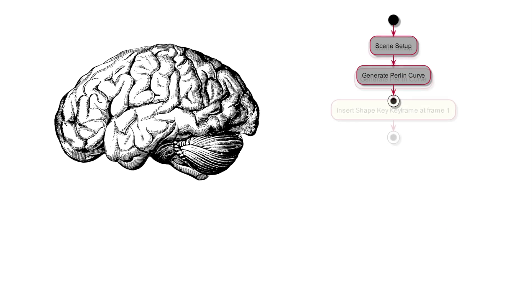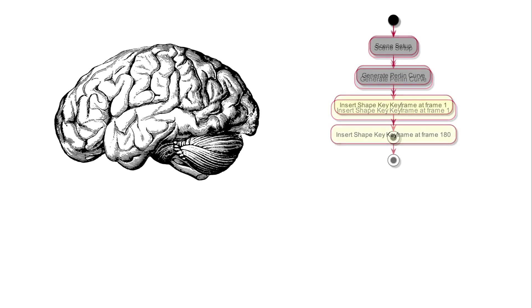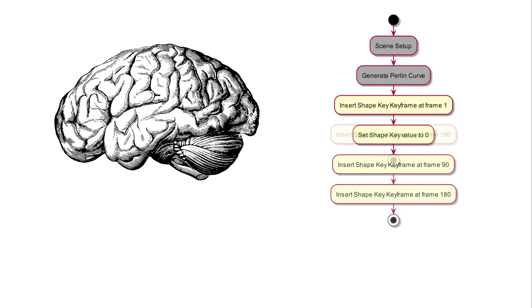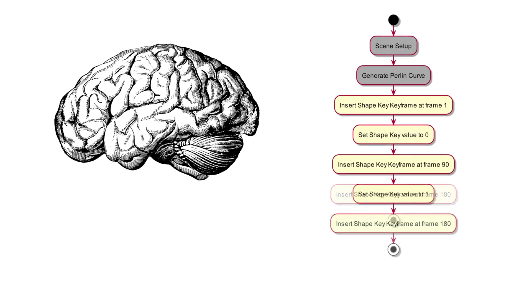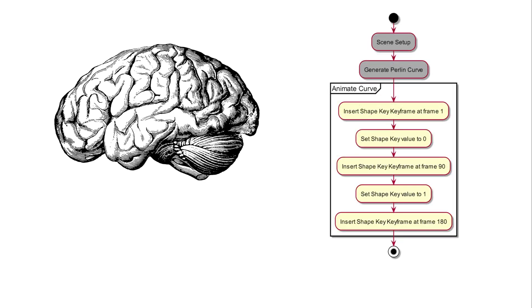In this video, we'll start off by adding a keyframe for the shape key's value at frame one and at the last frame. Next, we'll set the value of the shape key to zero and insert the keyframe into the middle of our animation. Not forgetting to set the shape key value back to one before the third insertion. Finally, we'll group this code together and name it animate curve so we can reference it later. It'll be important to keep this mental model in mind as we edit our script.